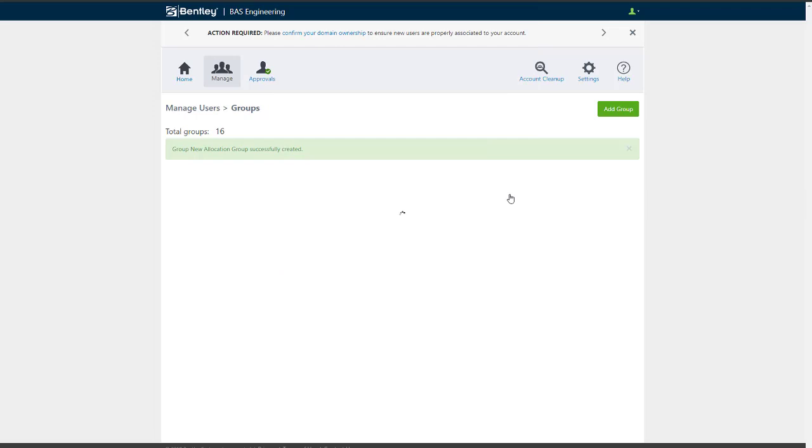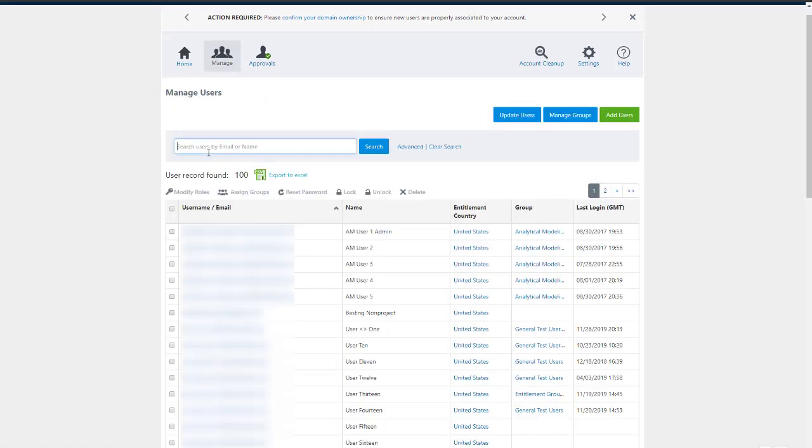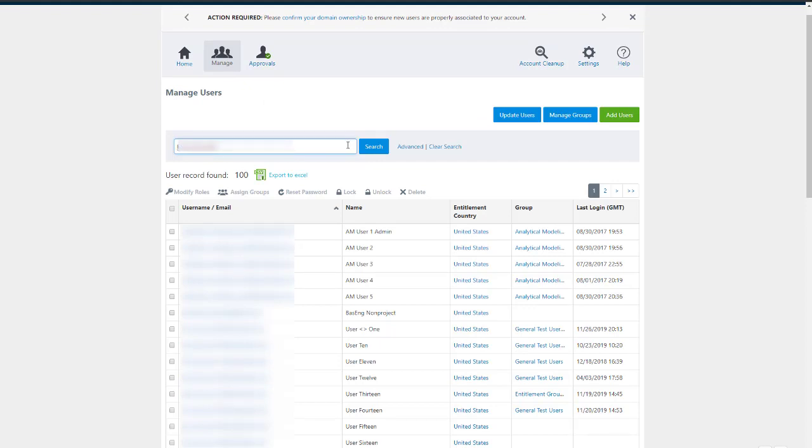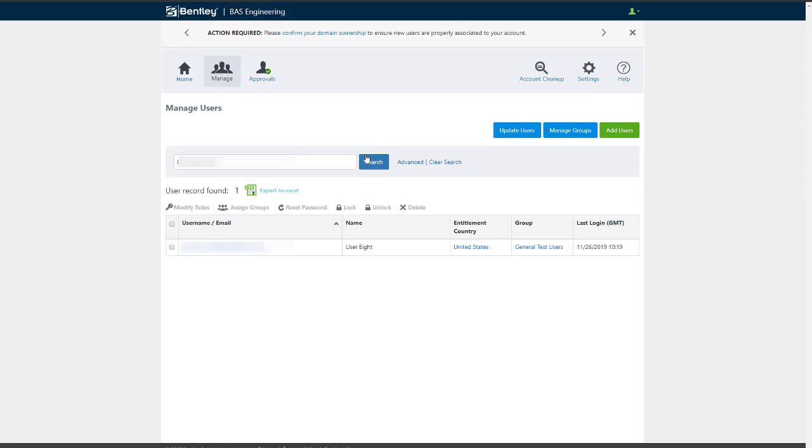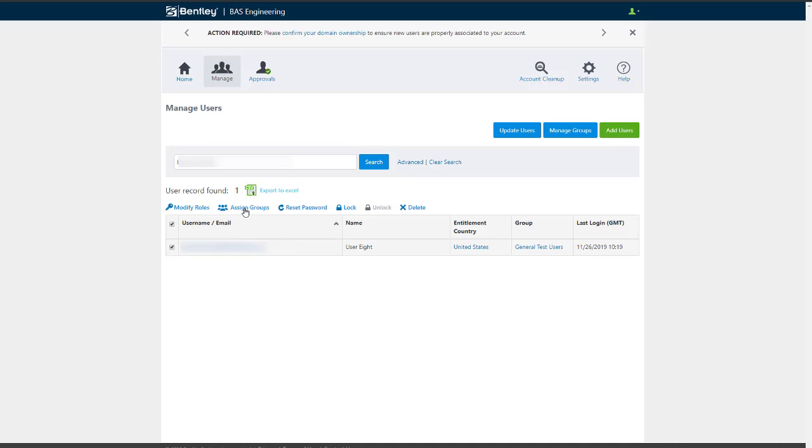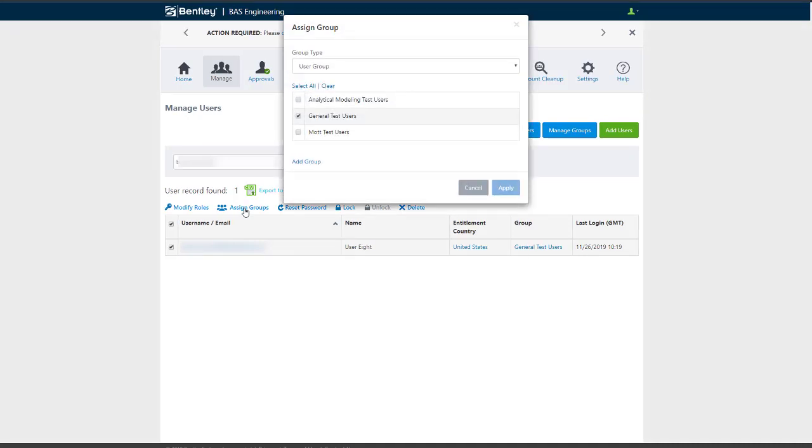The allocation group is now created. The page will then load to the new group. To add users to the group, enter the user's name or email address in the search. Select the user. Click Assign Groups.